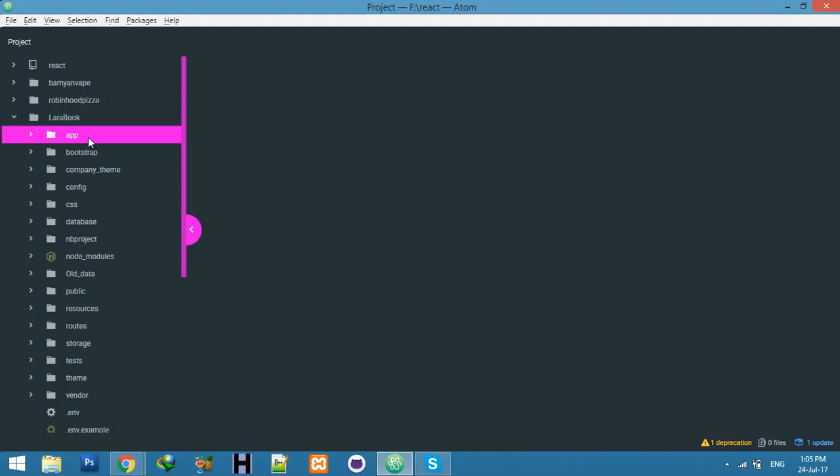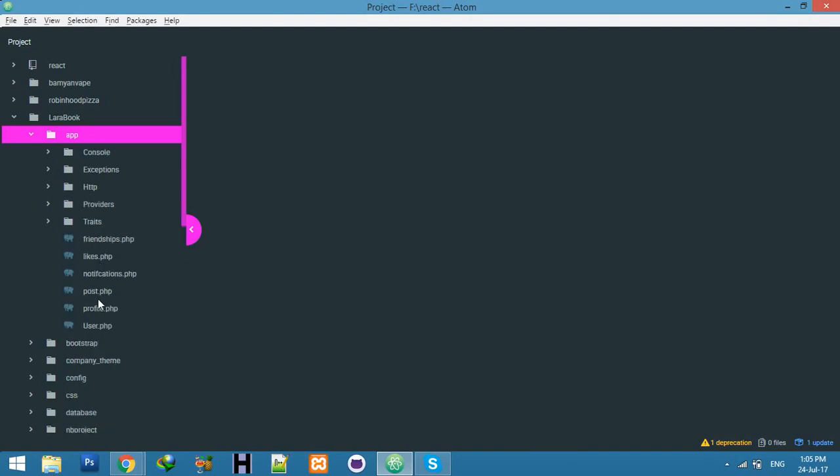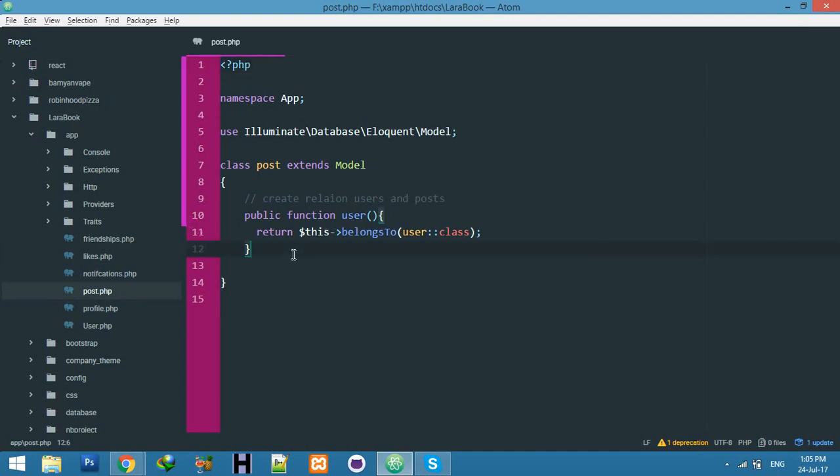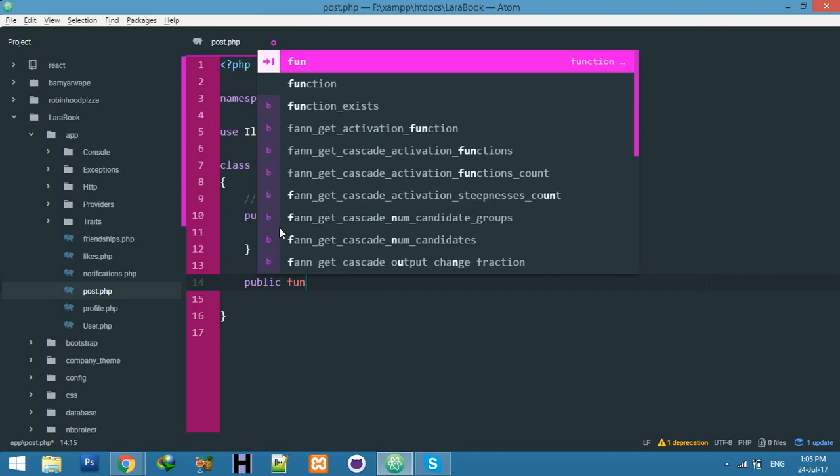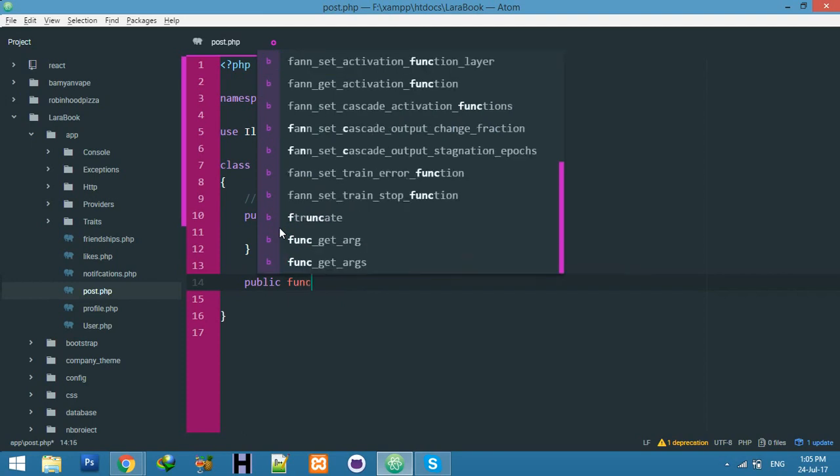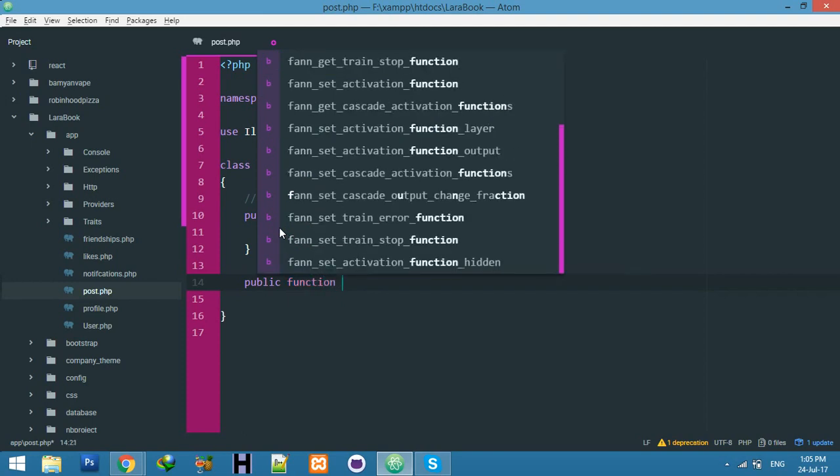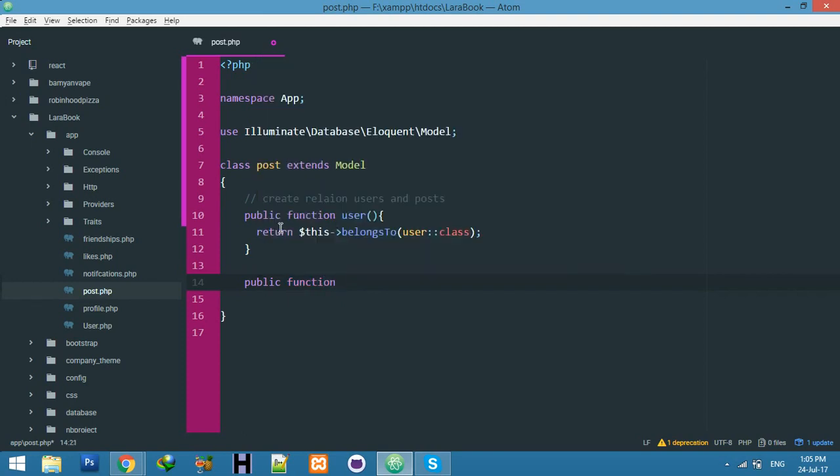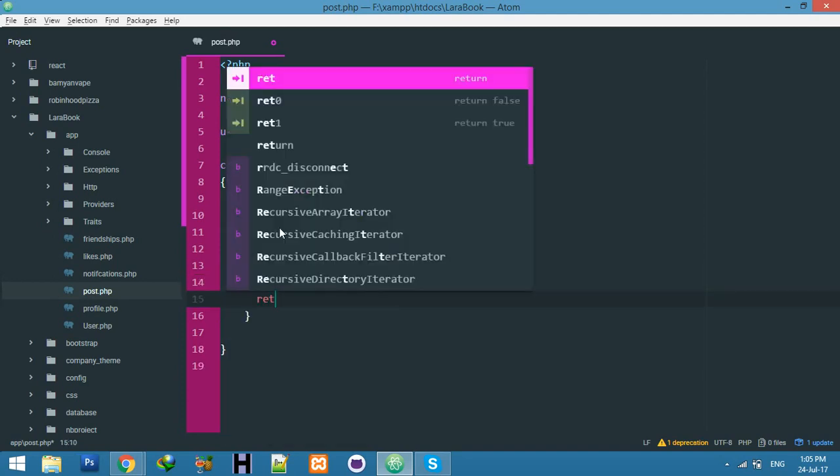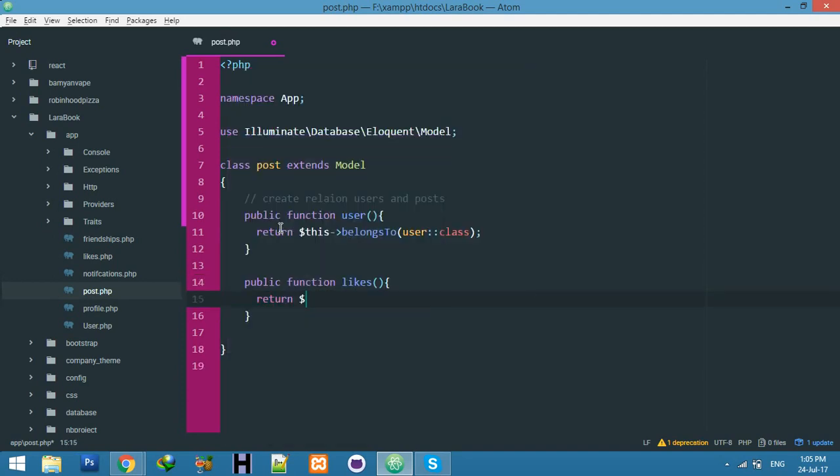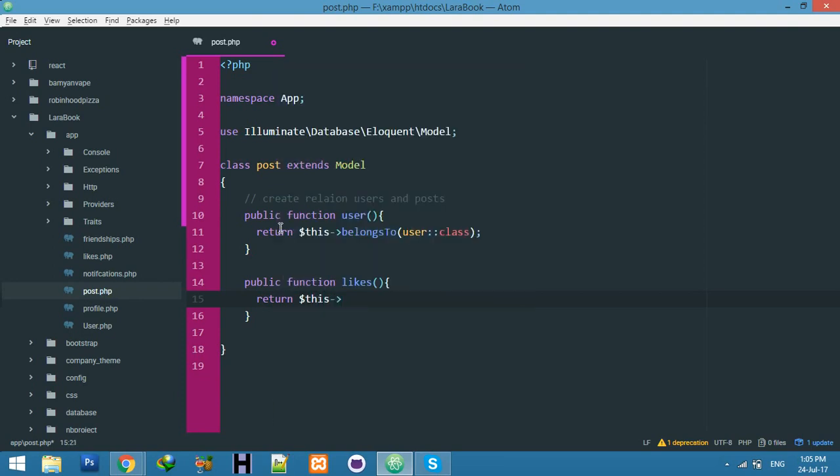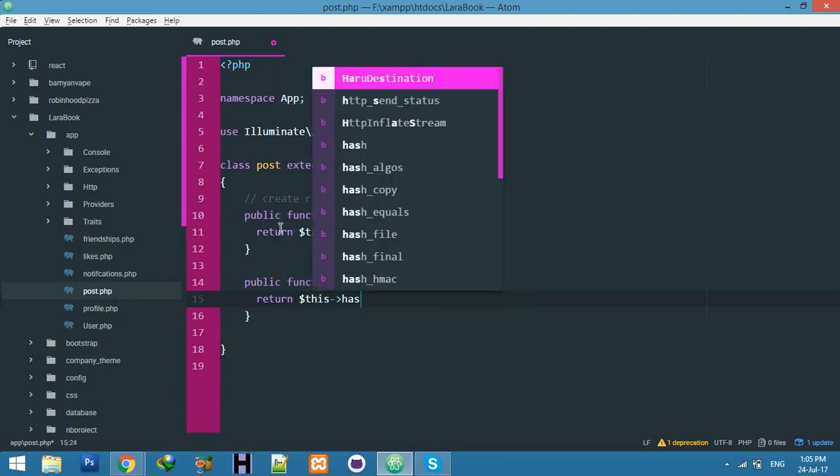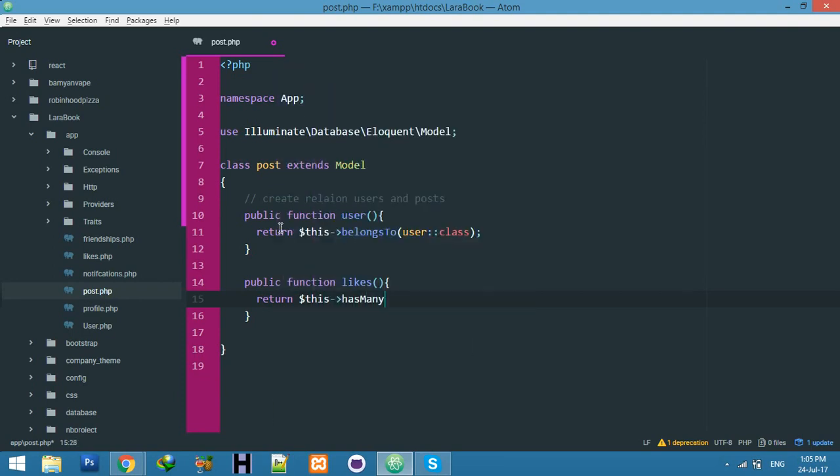We will create a new relationship. Go to your Post model and create here a new relationship - public function likes. We will return this as many, because one post will have many likes. That's why we are using hasMany, and it's Likes::class because we already have a Like model.